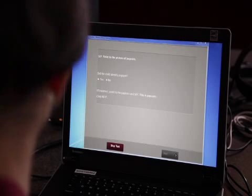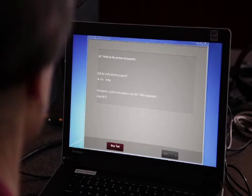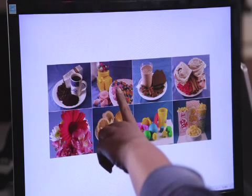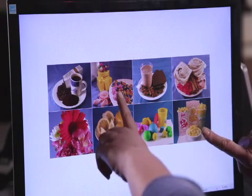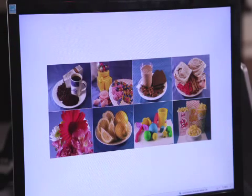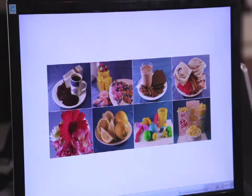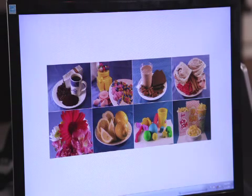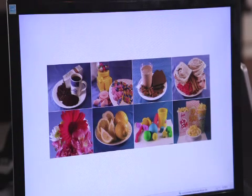Point to the picture of popcorn. This is popcorn. Have you ever tasted popcorn? No? Okay.